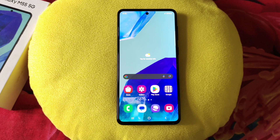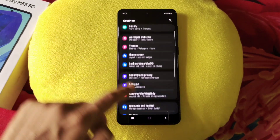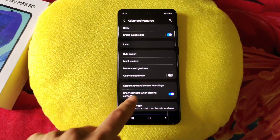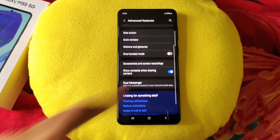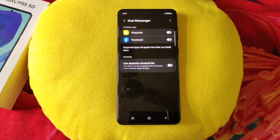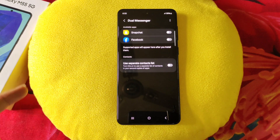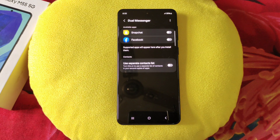You can also clone any messenger app and use two different accounts on a single phone. Go to settings, scroll down, and click on advanced features. Scroll down again and you will see the option of dual messenger. It will show all the messenger apps installed on your smartphone. Enable this and it will clone the app. Now you can use two different accounts on a single phone using the dual messenger feature.